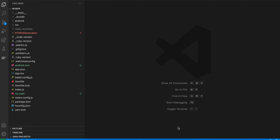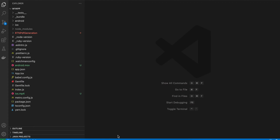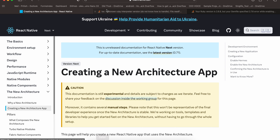Today we'll be talking about how to generate a PDF with React Native's new architecture using Turbo Modules. First, create a new React Native project.